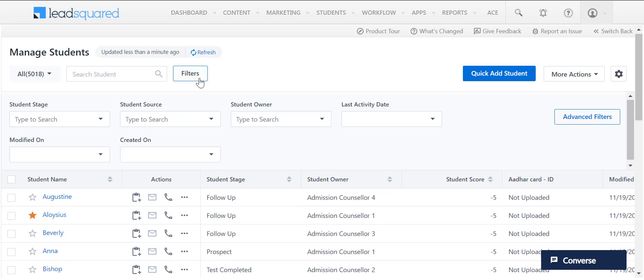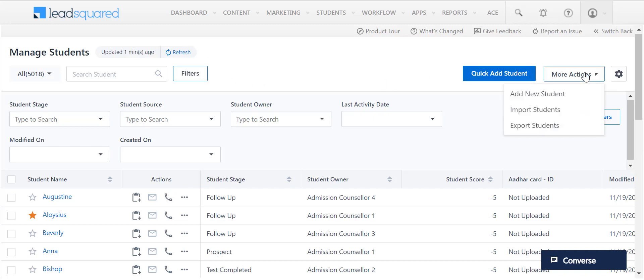Click here to apply filters on your leads. You can quick add new leads here. Click on More Actions to add, import, and export your leads.